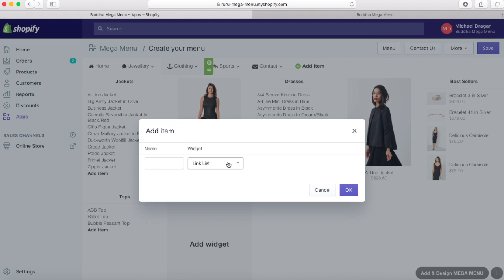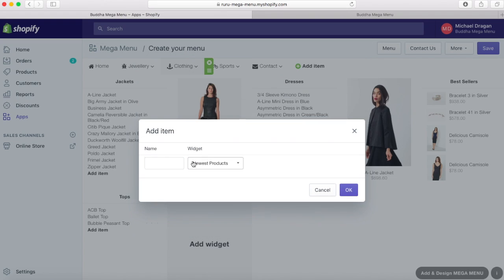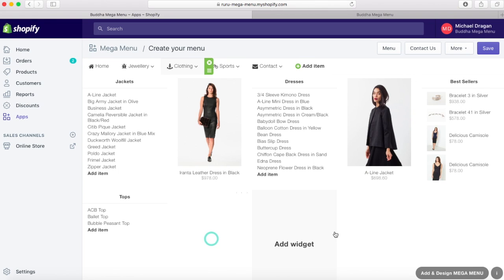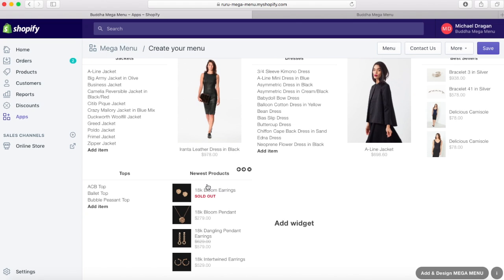Best sellers and newest products collections are created automatically by our app, based on the real info from your store, and you can easily add them just by selecting them.